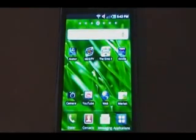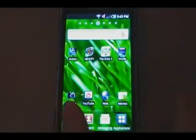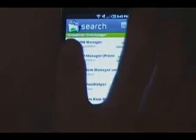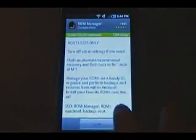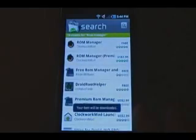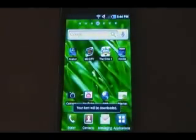Okay, the first thing we need to do is flash a custom recovery image. This can be done pretty easily by going to the market and searching for ROM Manager — R-O-M space manager. The very first one that pops up, the free one, is ROM Manager by ClockworkMod. Click on that, click install, click OK, and wait for it to be installed.